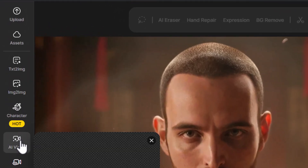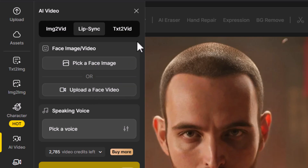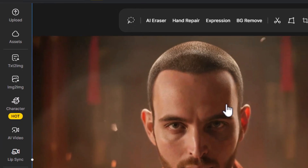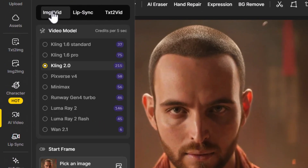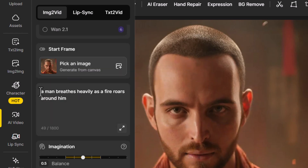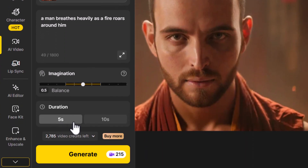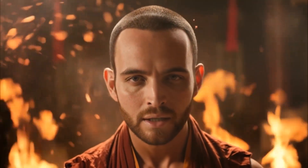If I go to AI video and then the lip sync tab, I can choose an image or upload a video. But I can also click on this image, go to AI video, and do image to video. Using Cling 2.0, I have a prompt ready: 'A man breathes heavily as fire roars around him.' I'm going to go for a five-second video and hit generate. The video has been made — you'll notice his lips actually move, but that's just the Cling model adding that in, not part of the lip sync.